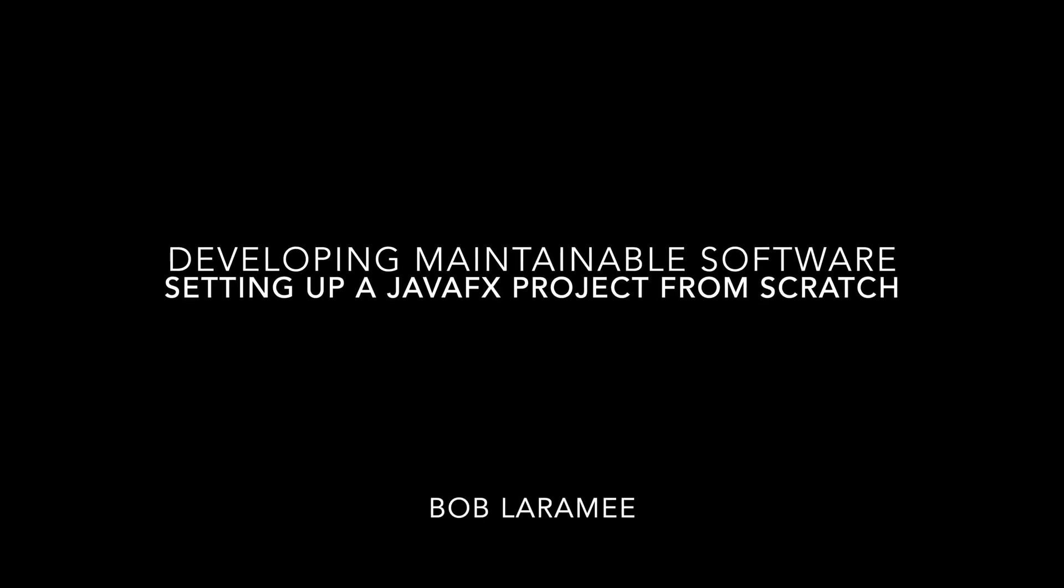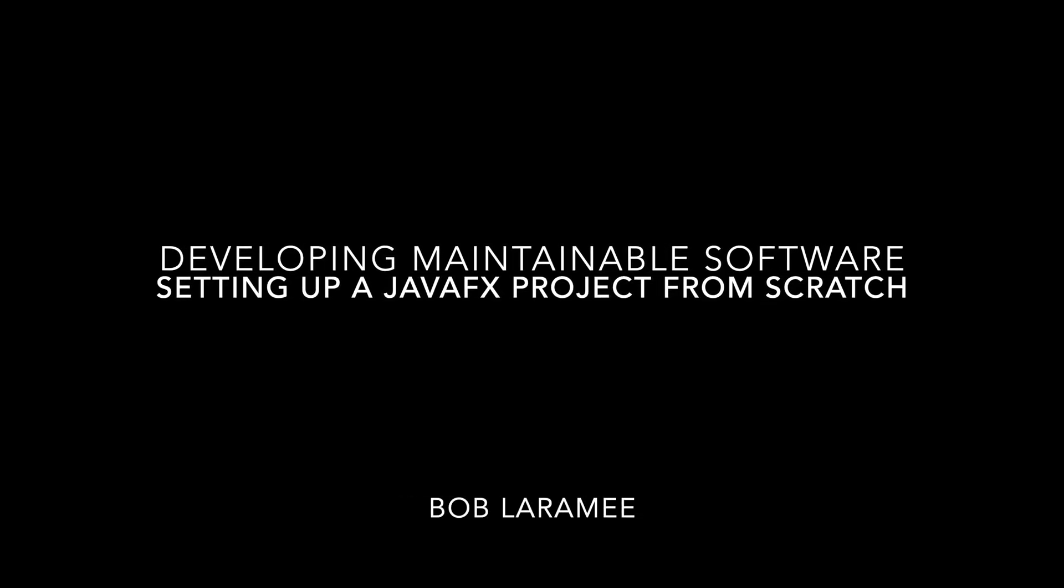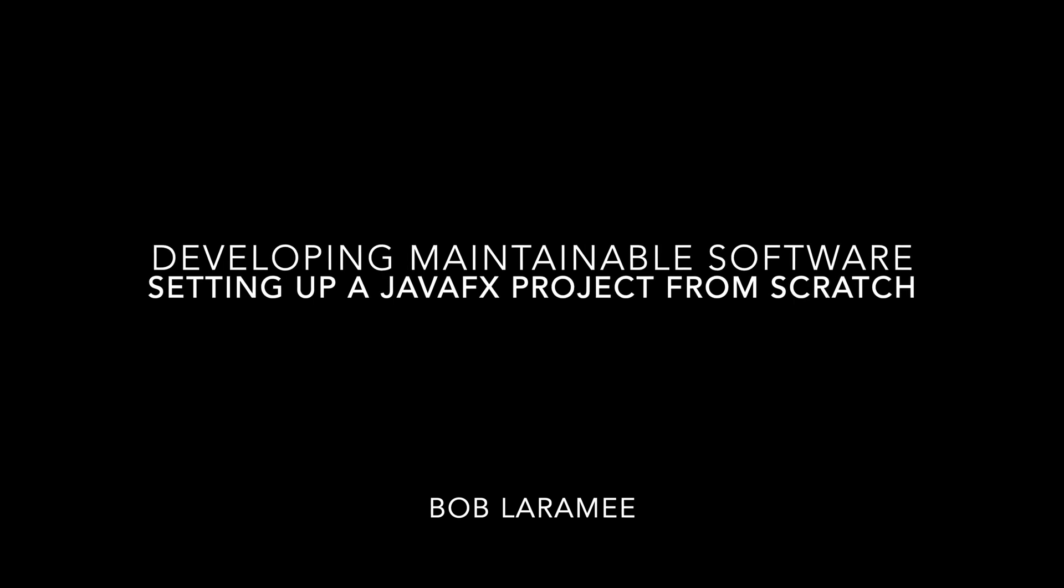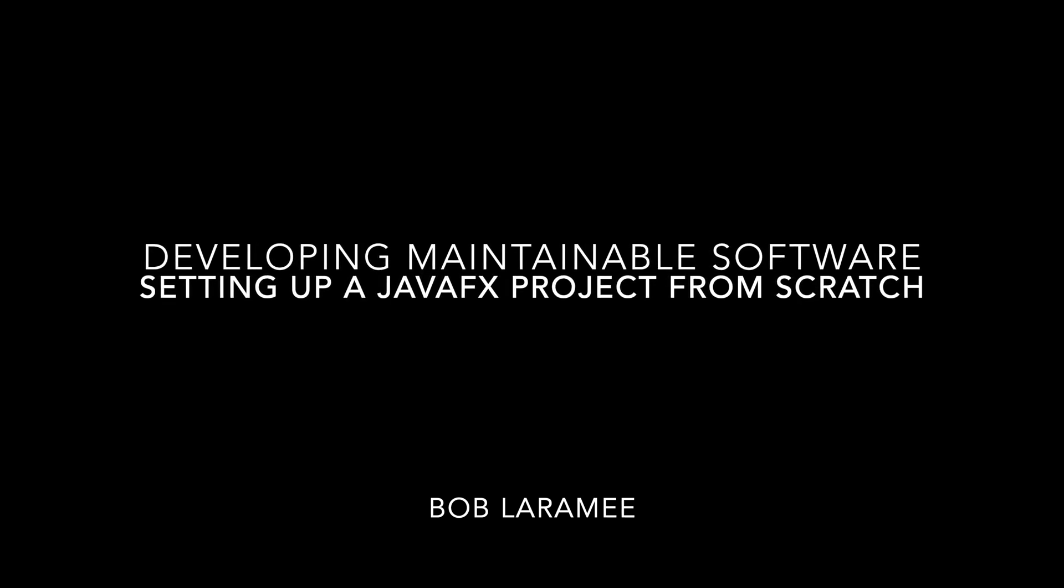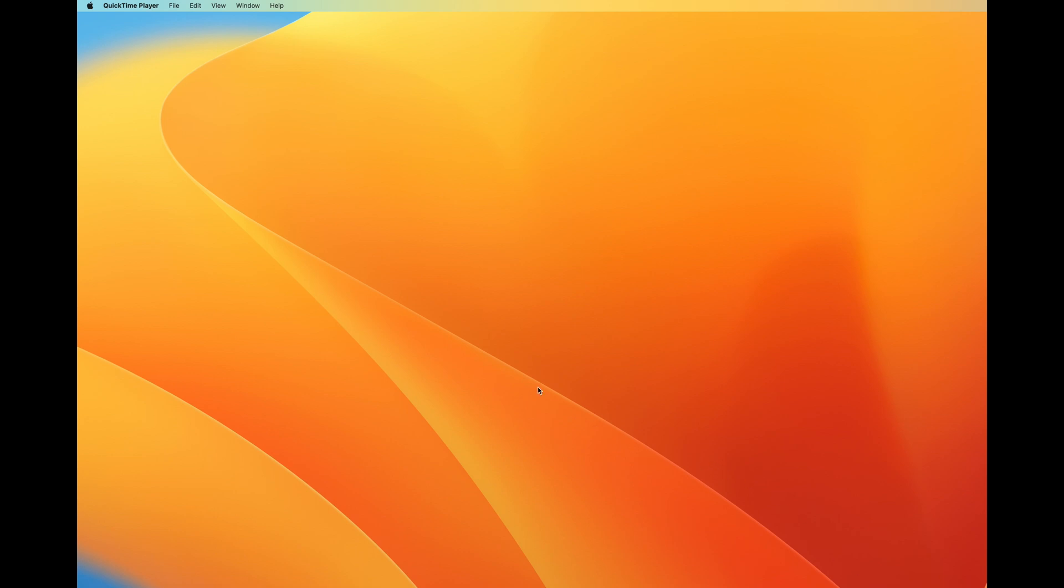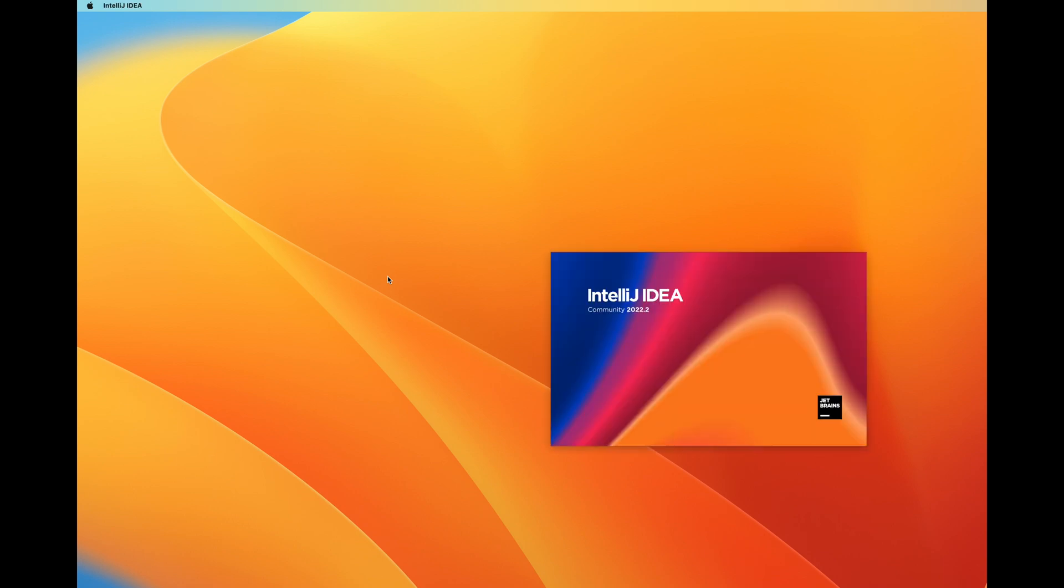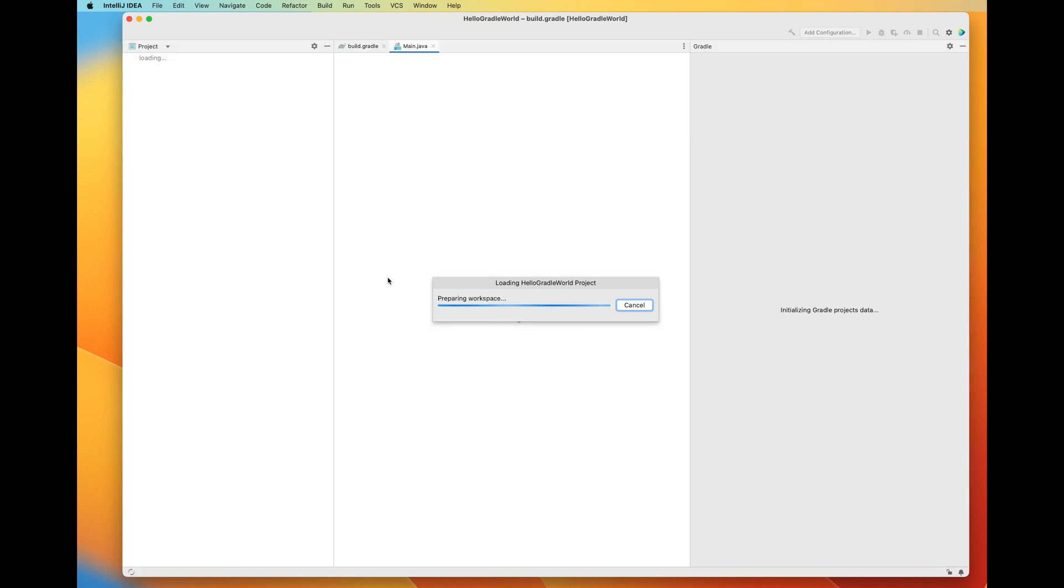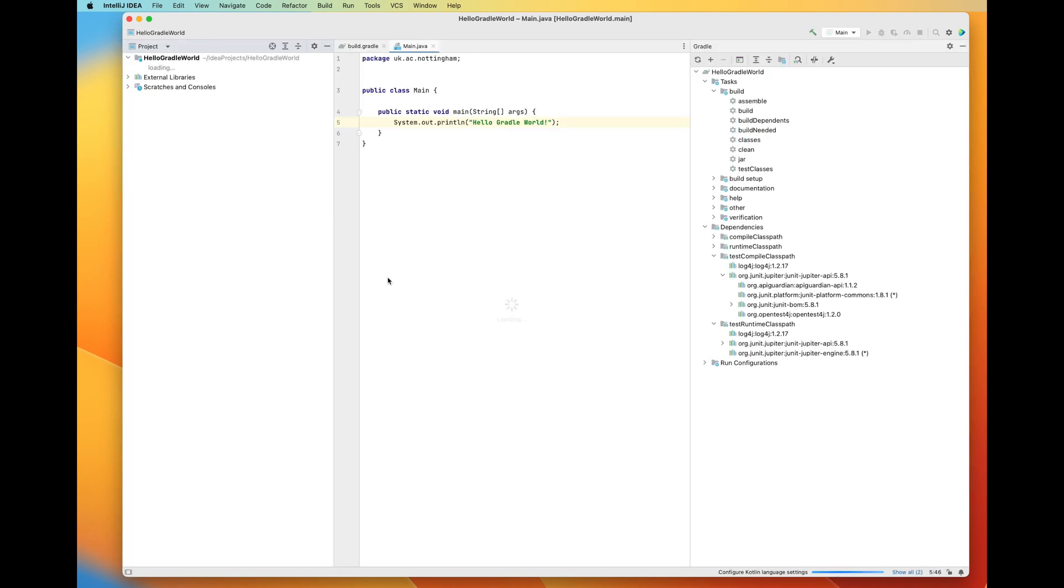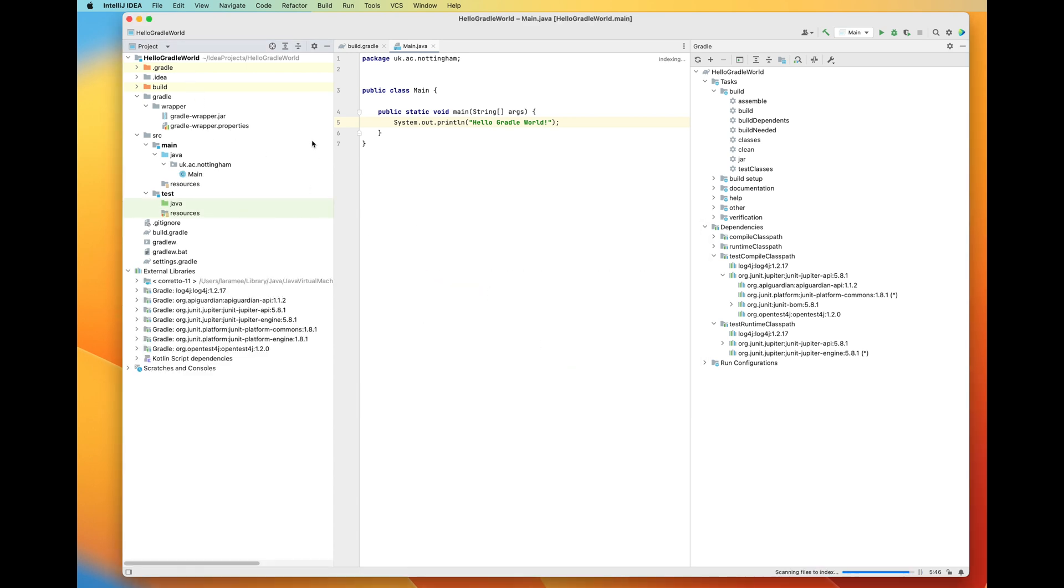Welcome to this screen capture demo of setting up a JavaFX project from scratch using IntelliJ. This demo is not as difficult as some of the previous ones like setting up a Maven project or a Gradle project, and we're using the latest version of IntelliJ and Mac OS as of 14th of November 2022.